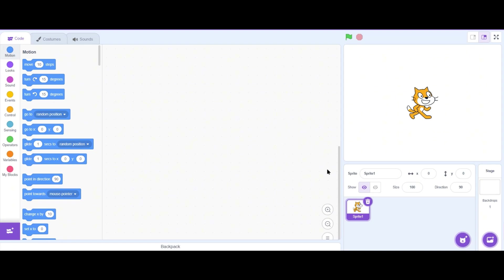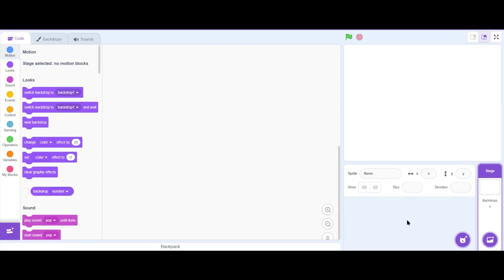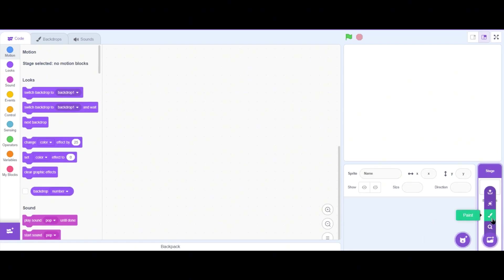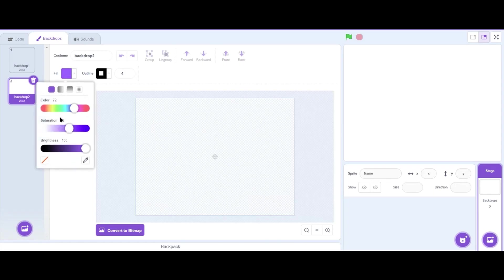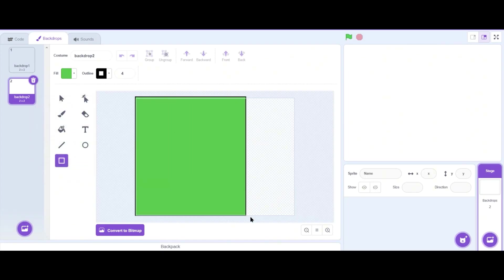Next let's delete our default sprite and click on the backdrop menu, then click on the paint option to make our own backdrop. For the backdrop we will be using some square shapes and some lines to create it.